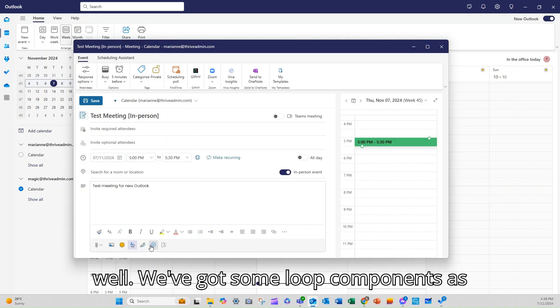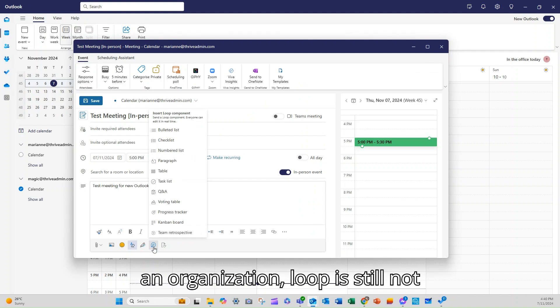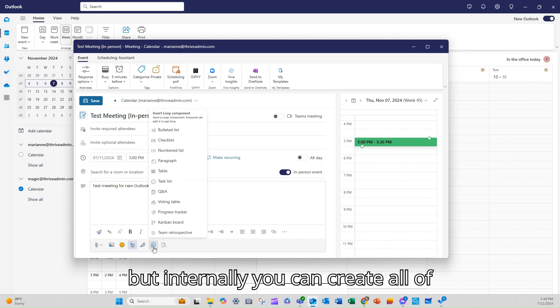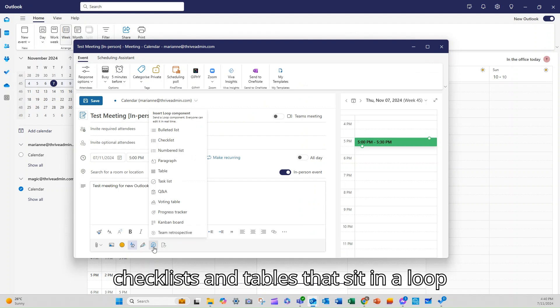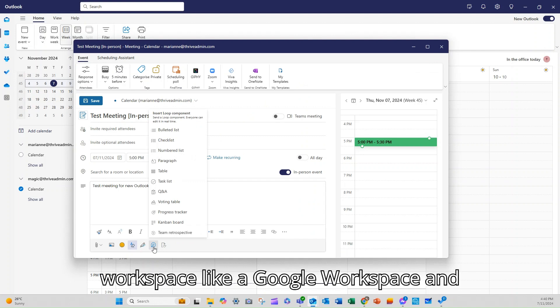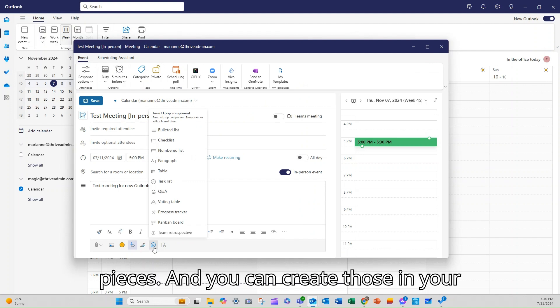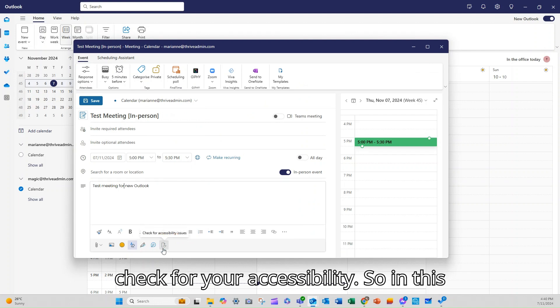We've got some loop components as well. So if you're working internally in an organization, loop is still not working well with externals or guests, but internally you can create all of these things. So you can create lists and checklists and tables that sit in a loop workspace, like a Google workspace, and allow you to be working on them as live pieces. And you can create those in your events as well.